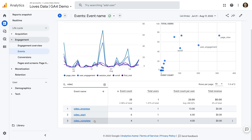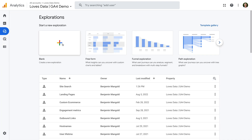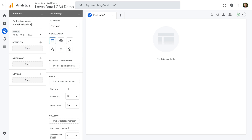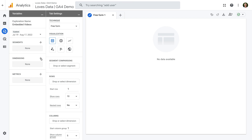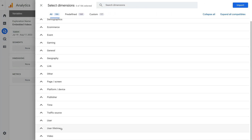Apart from the top-level information available in this report, you probably want to see more details about the videos people are watching on your website and how much they've watched. To do this, we're going to create an exploration report. So let's navigate to Explore and let's create a new blank report. Let's name the report 'Embedded Videos'.